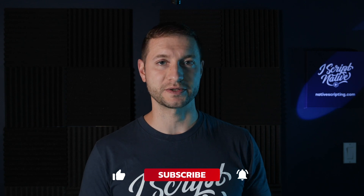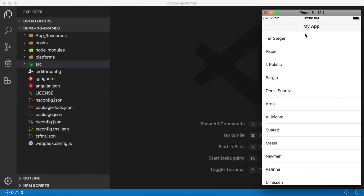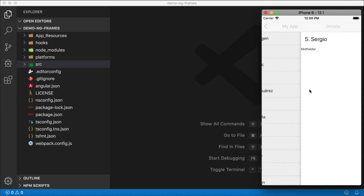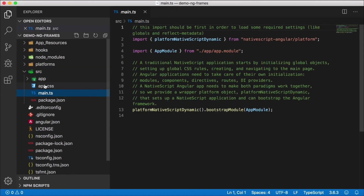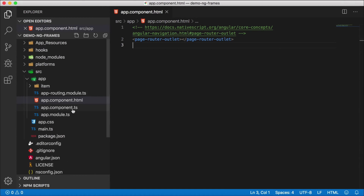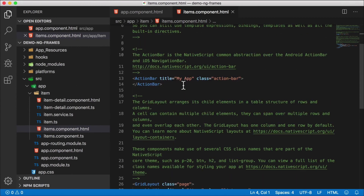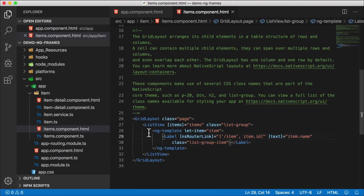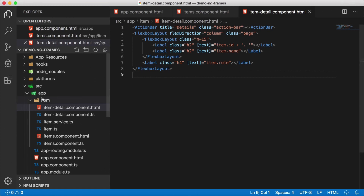Here we are in a brand new NativeScript Angular application. It looks like this: you have your list of football players and a details page — this is native navigation, so we are using frames by default. But if you're familiar with NativeScript Angular applications, you'll know that there are no frames visible in the UI. In the app component, the root component, you'll see a page router outlet — there's no mention of a frame like in NativeScript Vue or Core. Nor are there frames in the items component or the detail page, so are there actually frames here?